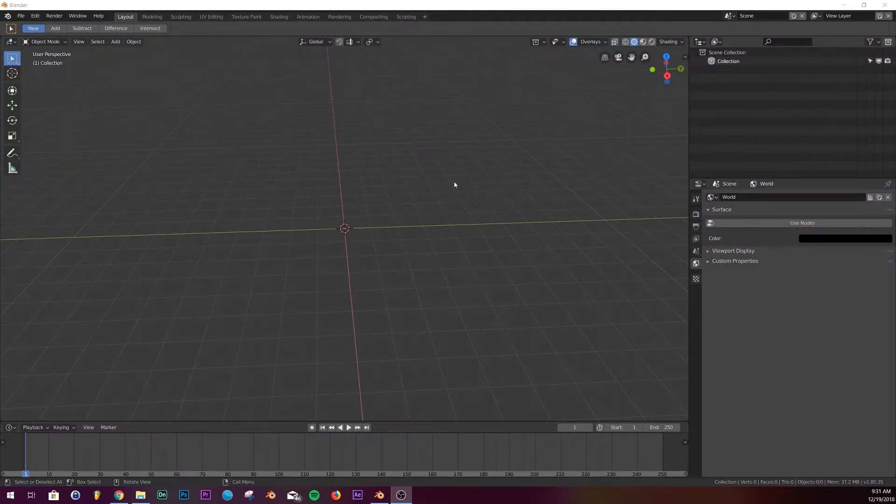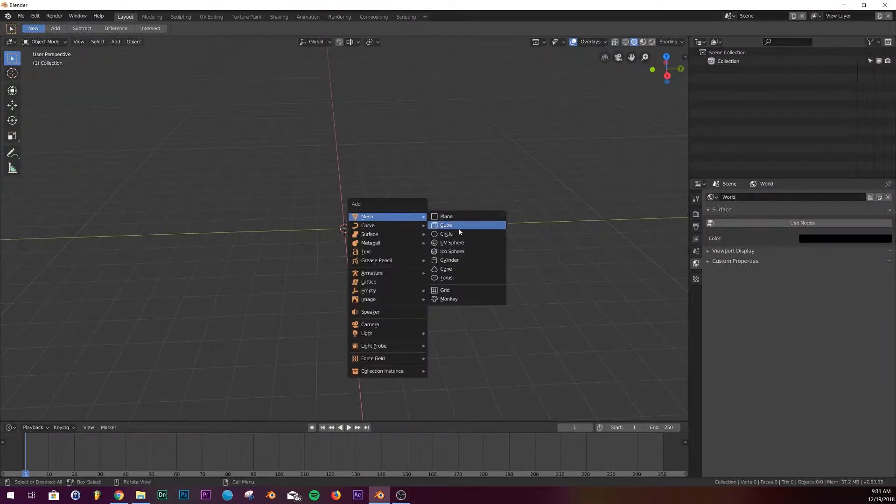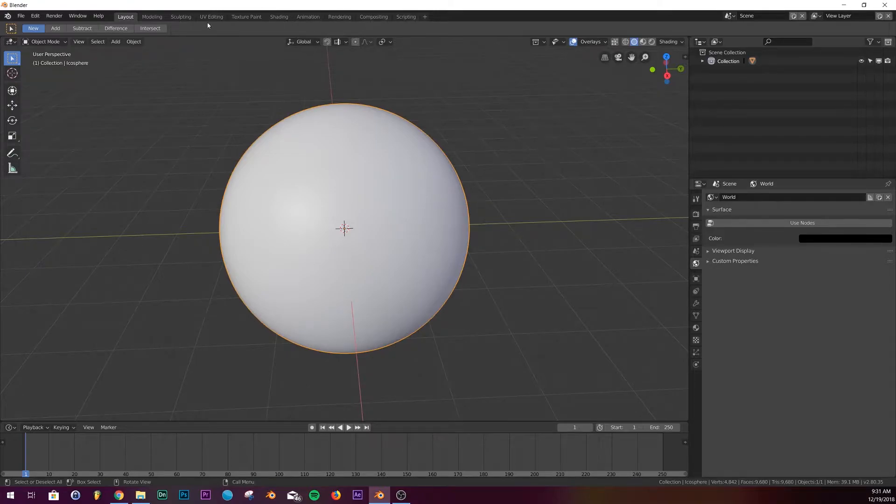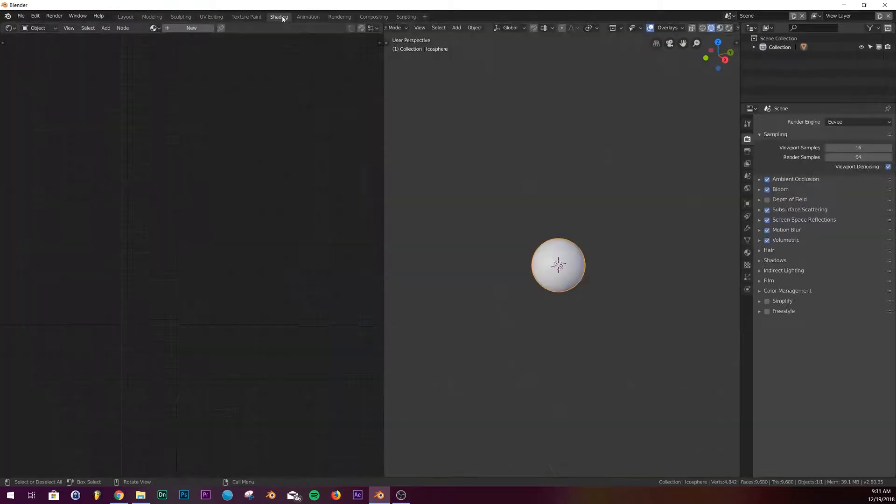So I'm gonna just put in a model here real quick. Alright, so put in whatever model you want and we're gonna go to the node editor, or I guess in 2.8 it's called the shader editor. So let's go over to that and go into look dev mode.